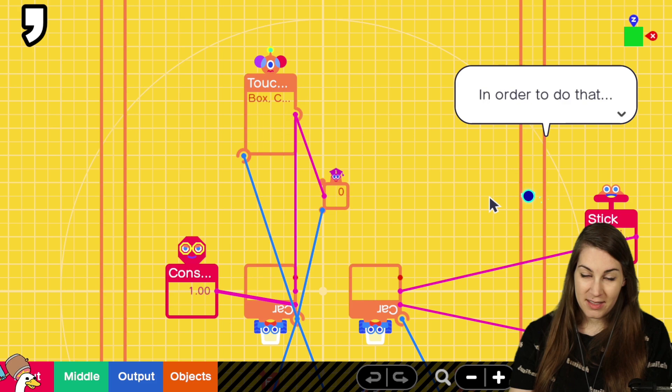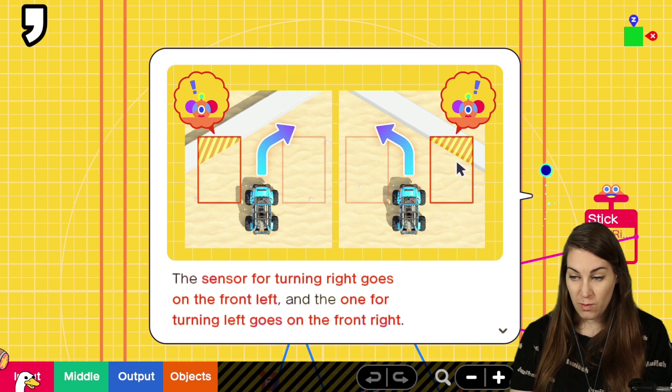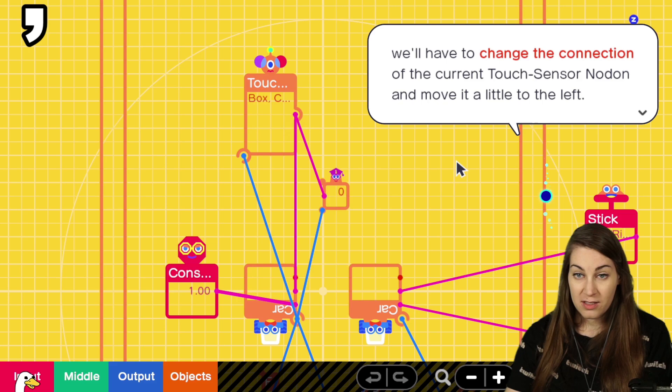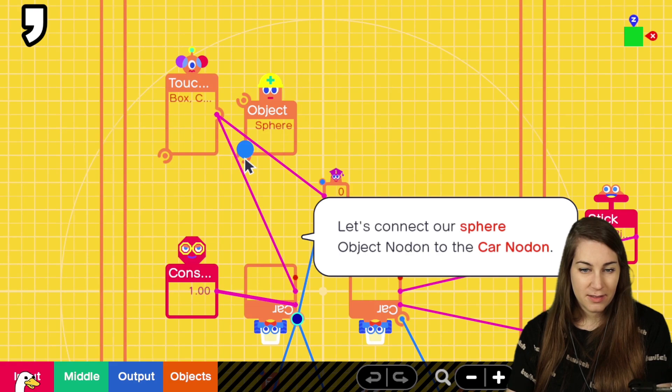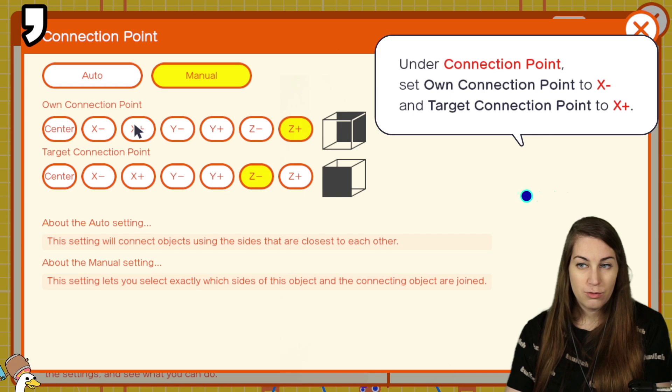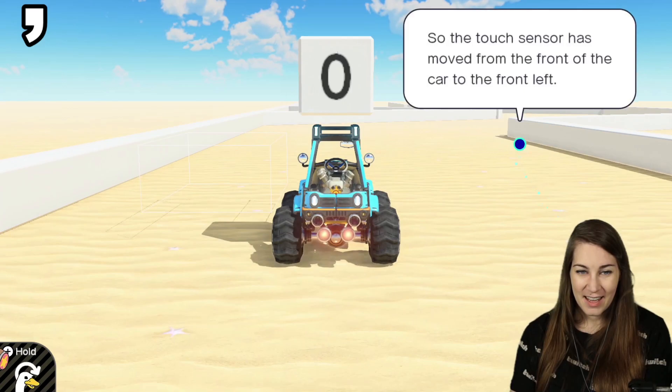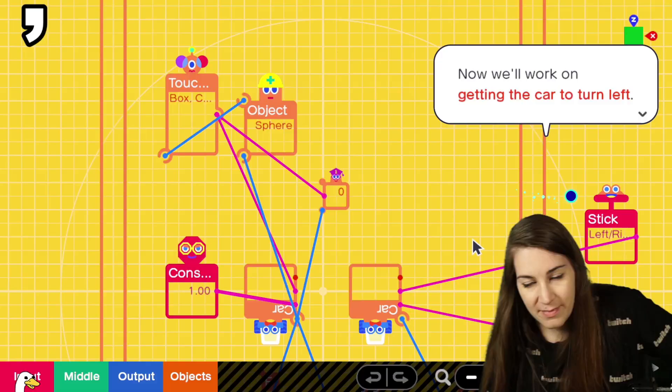Now it's finally time to make the car turn left and right automatically. In order to do that, we have to attach not one, but two touch sensors to the front of the car. Sensor for turning right goes on the front left and one for turning left goes on the front right. Oh, wow. Look at this one. This one's got a picture to go with it. We'll have to change the connection of the current touch sensor node on and move it to the left. Okay. Move it there. Now sphere object. Simple sphere. This one and that one. To the car. Let's open the touch sensor node on settings. Uh, wrong one. And that one. Link it to this. To our spherical friend. And just like that, we place the sensor for turning right on the front left of the car. Ah, there's the box. It's doing so good. Now we'll work on getting the car to turn left.